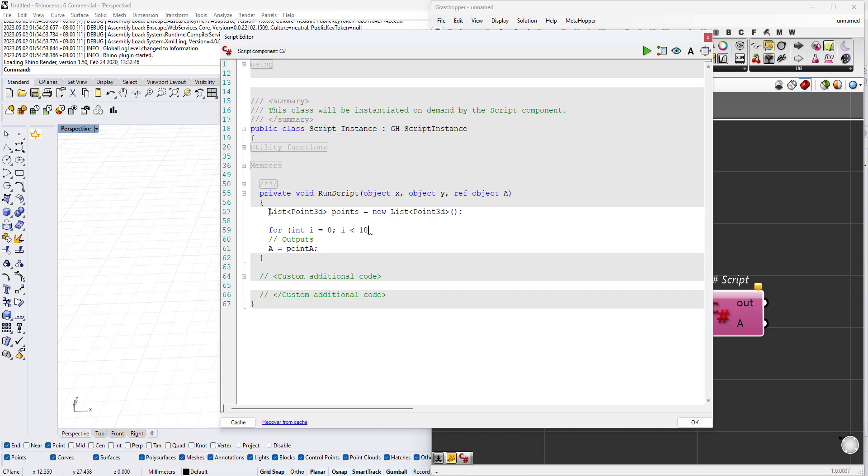We'll start from 0 to 9 and this will give me 10 objects. Let's say i++, which means the iteration will happen with only one unit increments. So it will go 0, 1, 2, 3, 4, 5, 6, 7, 8, 9, because we said i is less than 10.